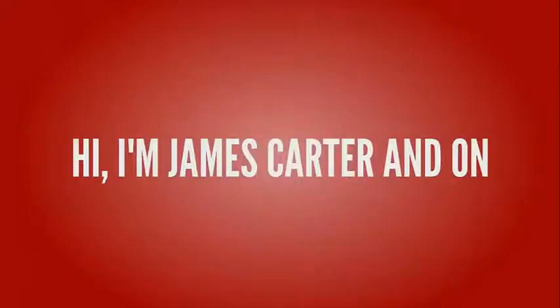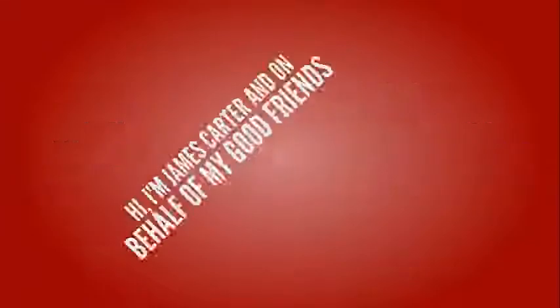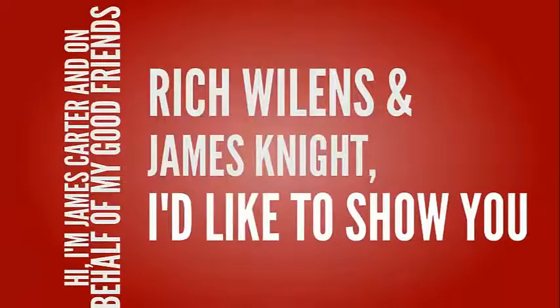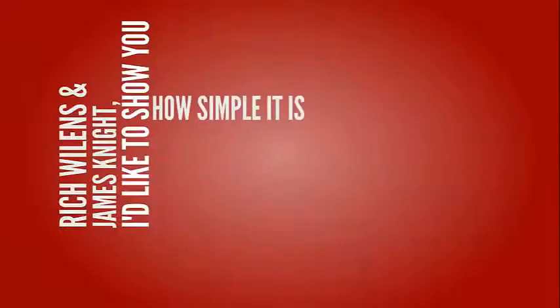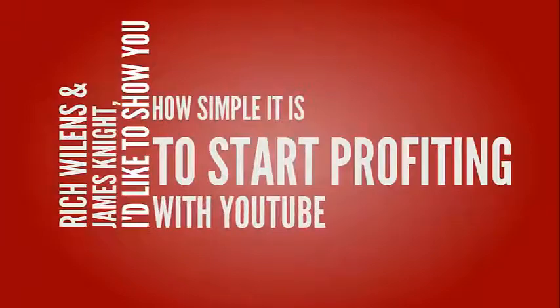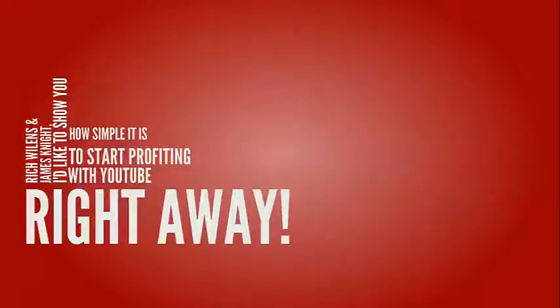Hi, I'm James Carter, and on behalf of my good friends, Rich Wilens and James Knight, I'd like to show you how simple it is to start profiting with YouTube right away.